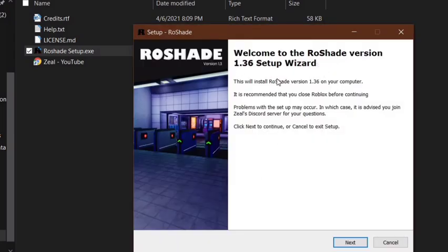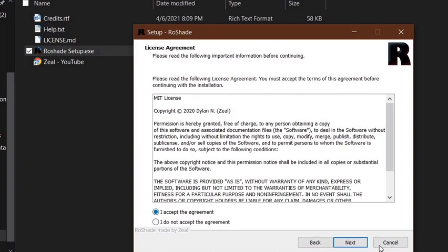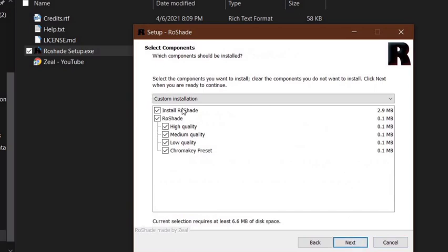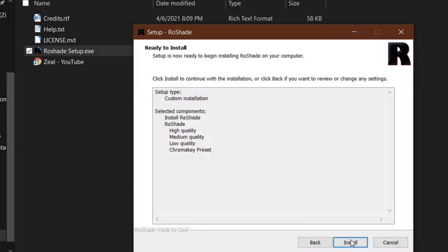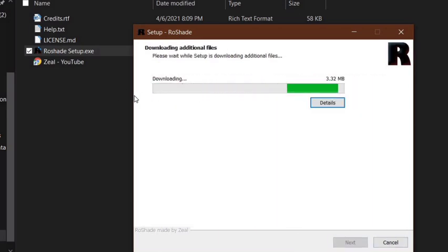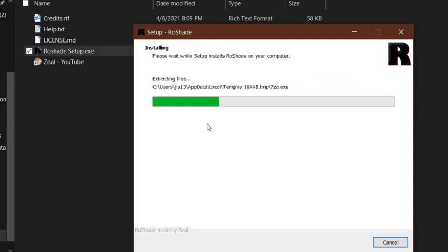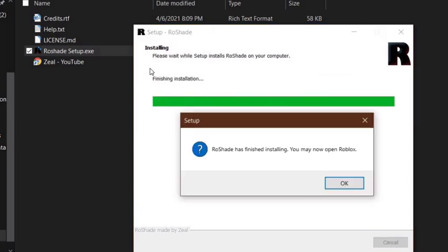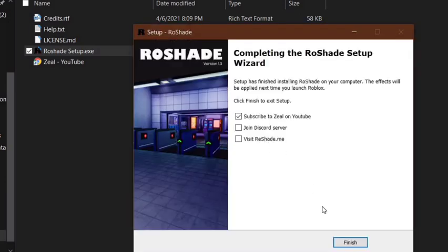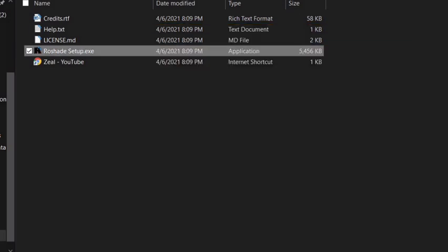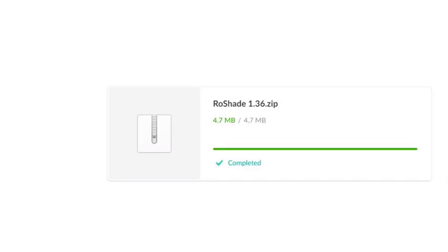Once you have the extracted files, click the shade setup. The setup wizard for version 1.36 will appear — click next, then accept the agreement. All of the options should be checked on. Click next, then install the Rose Shaders. You should see the file information and the download progressing. Once it finishes, click OK, uncheck that option if you want, then click finish.